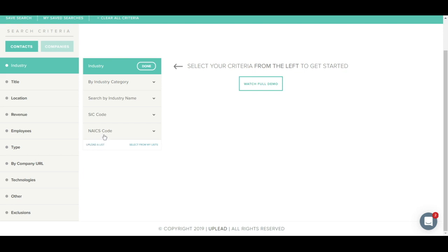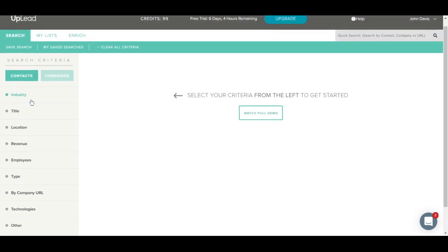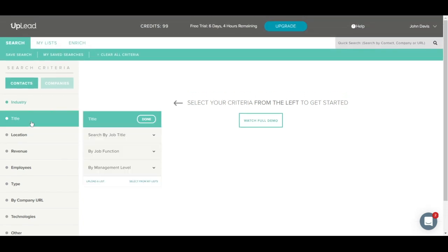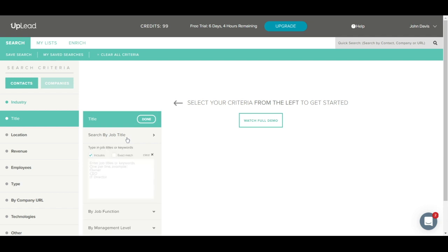You can also filter by NAICS code. Now, we'll quickly show you the other tabs before we get started on running a search. This is the title tab. You can use this tab to search for specific job titles. For example, you can type in CIO, IT director, IT manager. Just be sure to enter one title per line. Commas are not necessary.